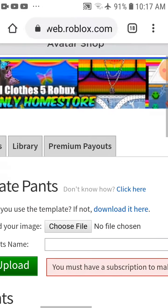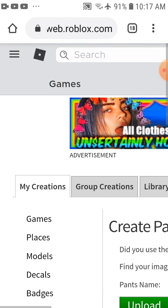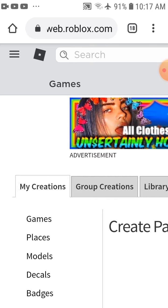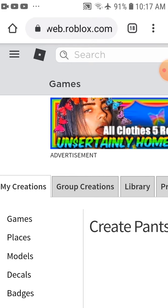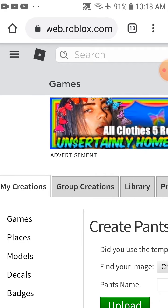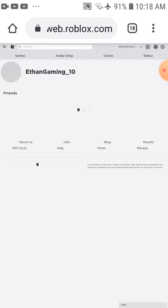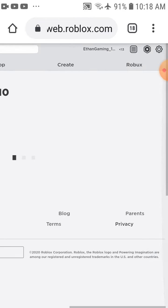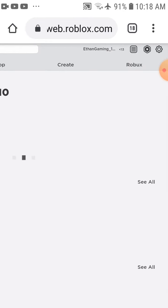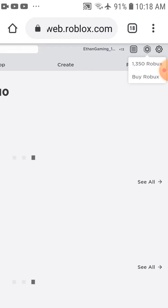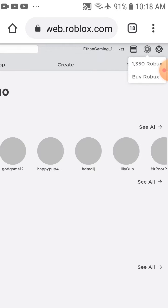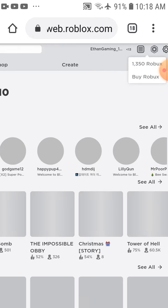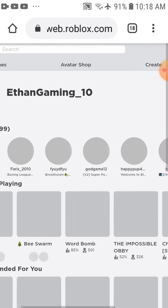So guys, comment your name, join my group, and I'll give you Robux. I'll show you my Robux. I have 1,354 Robux.